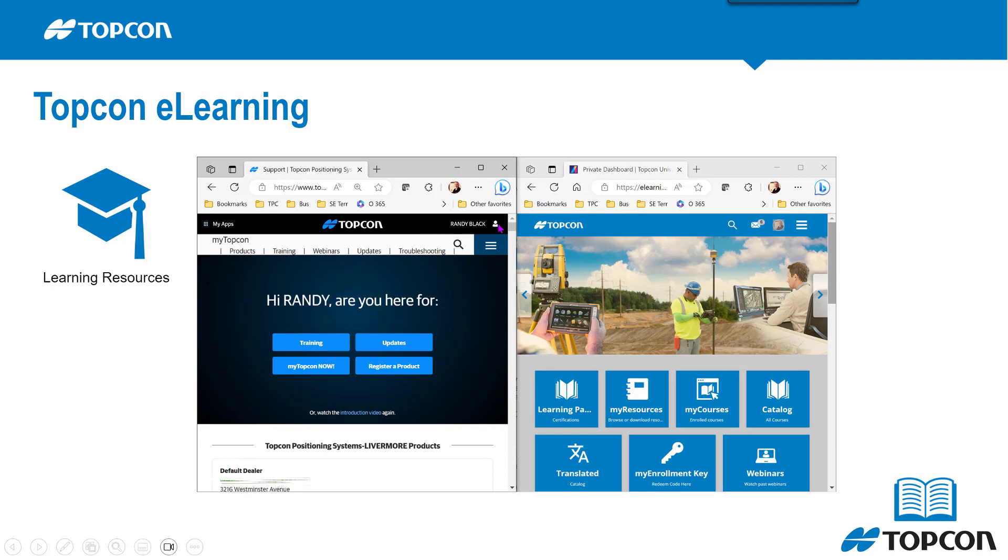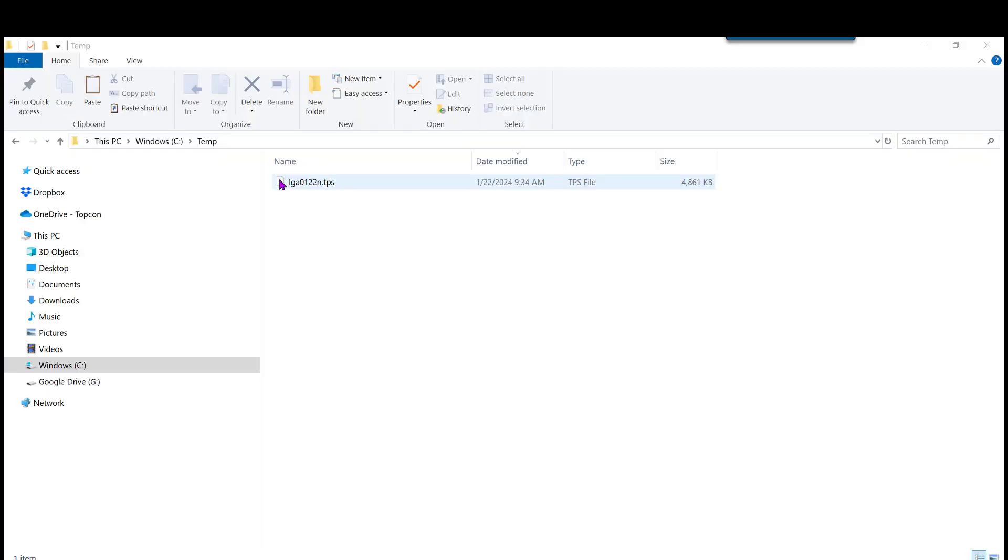This should be a drop-down by your name. Jump to different sites. You'll see my TopCon now, and then the picture on the right. You can go to the e-learning tab that you see there.